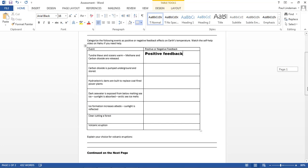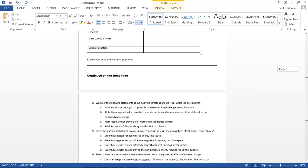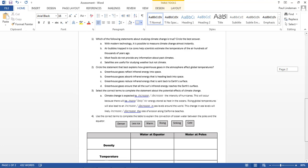After you do that, you'll have the second part which is multiple choice. Here you have to choose which word you want and circle it or highlight it.